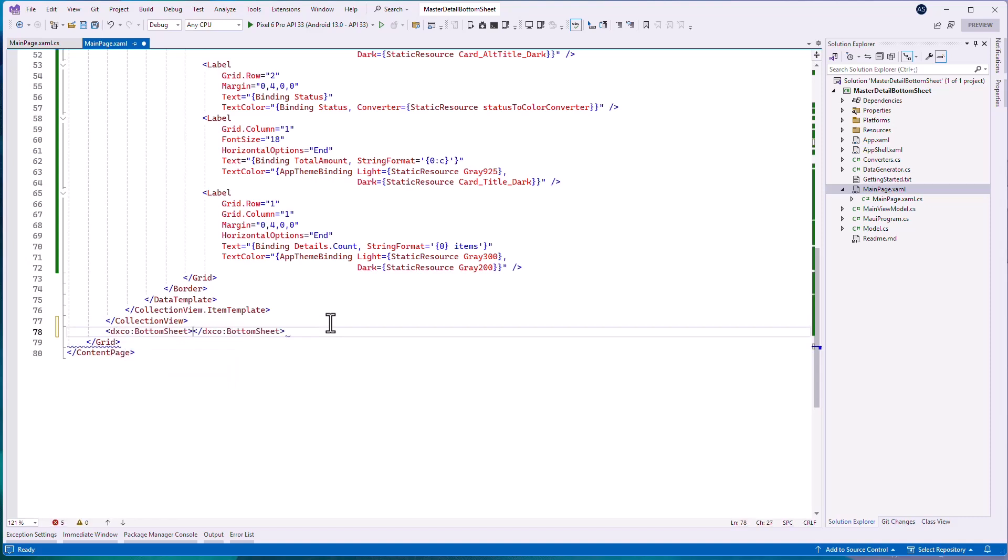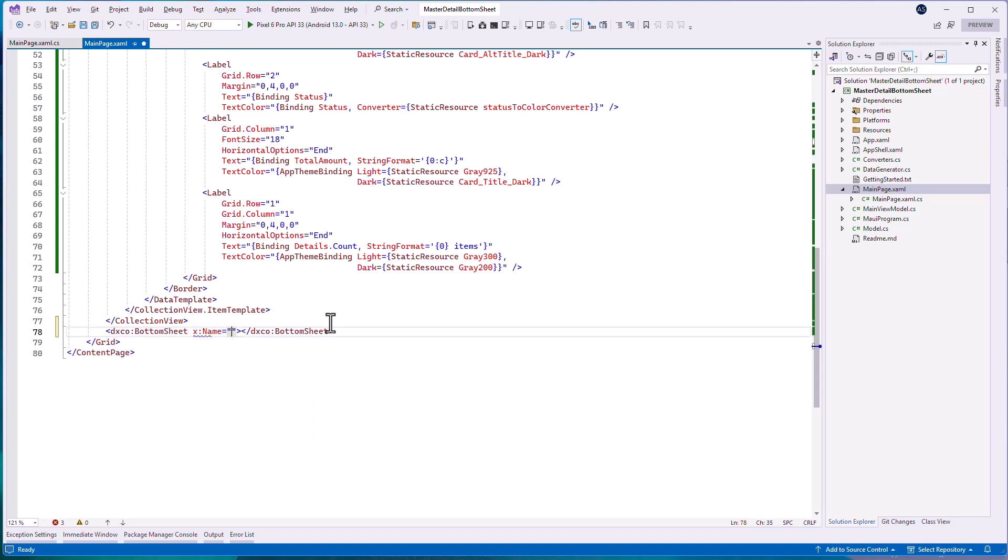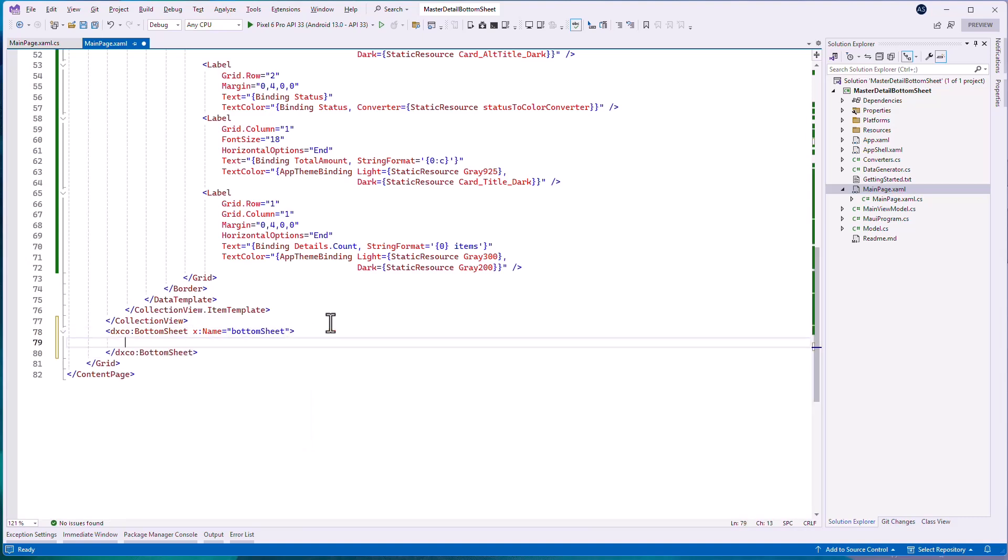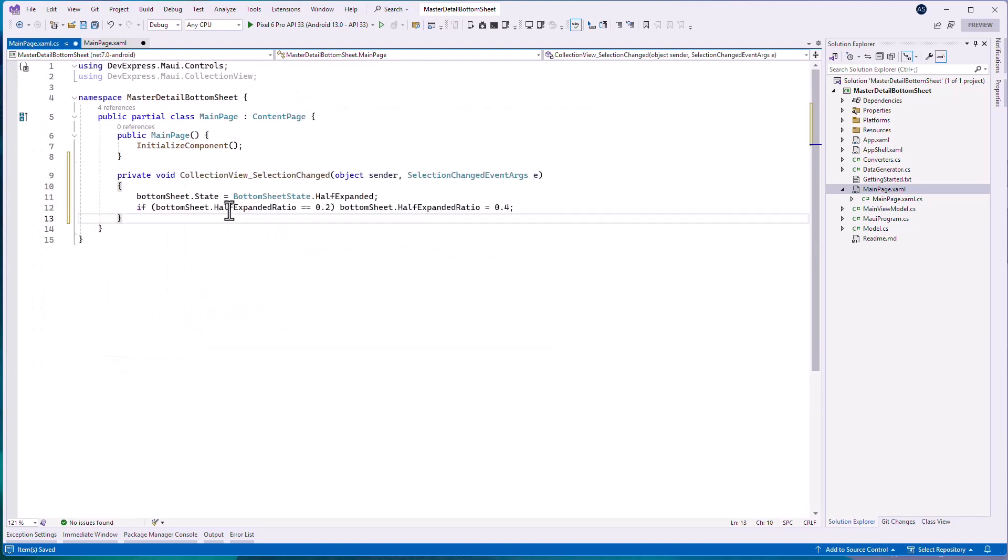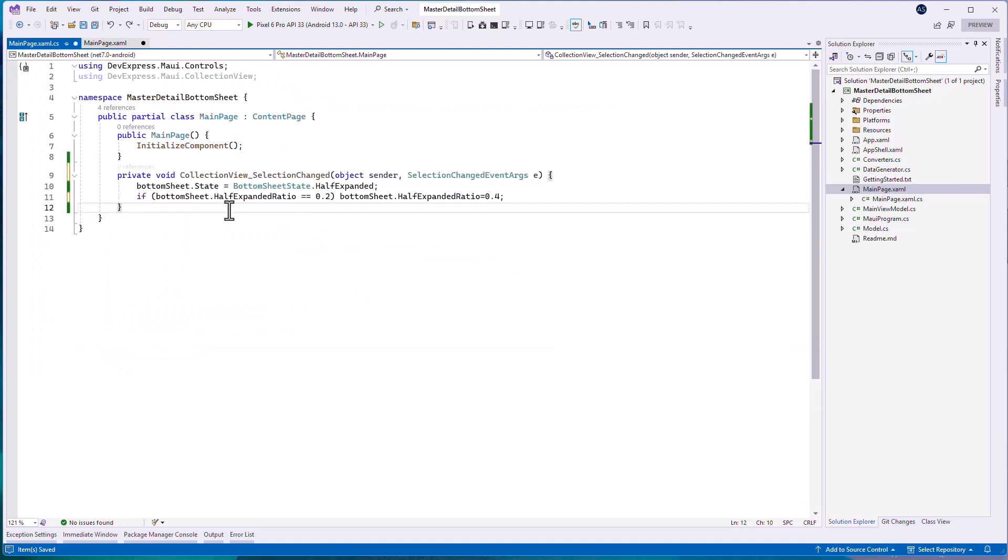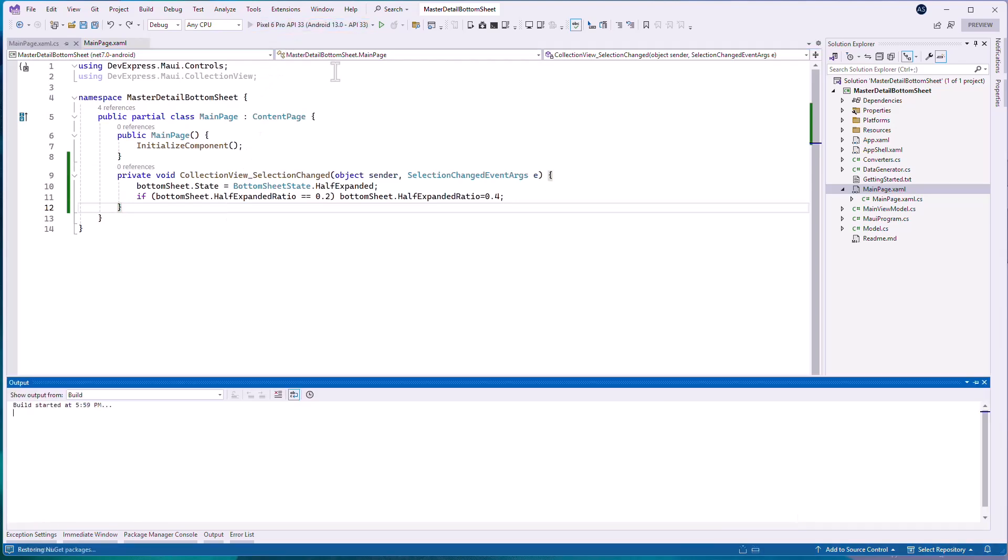Add the CollectionView.SelectionChangedEventHandler and change the State property value to open Bottom Sheet. Let's run the application to see the result.